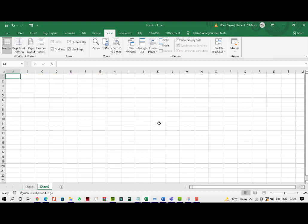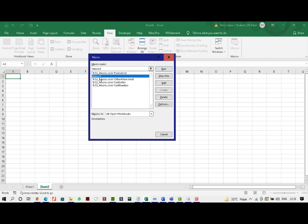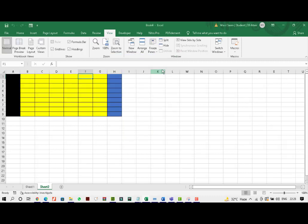I'll open up another sheet. I'll go into view macros. I have lots of macros, but I believe this is the macro three that we just created. So I'll just run this macro. You see, it just went very fast and it applied the same procedure. It wasn't copy pasting. Very interesting.